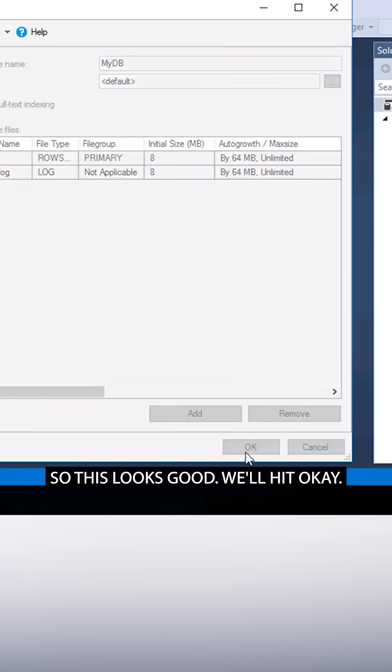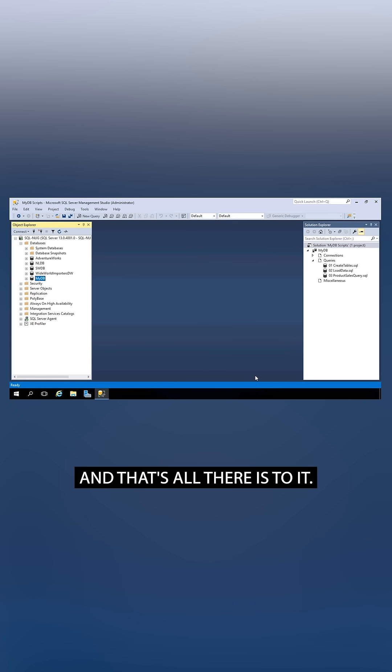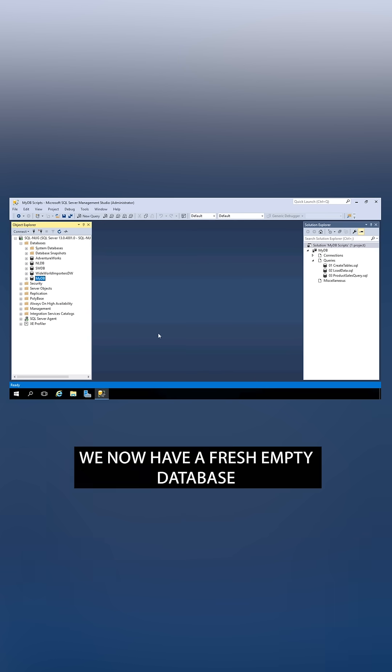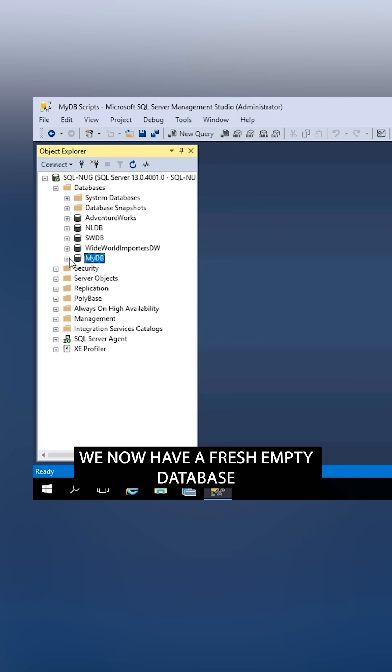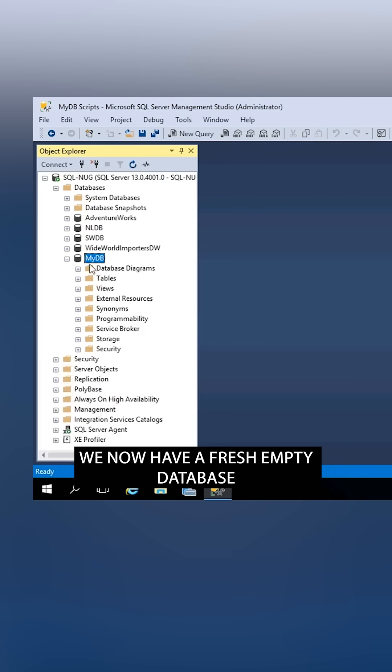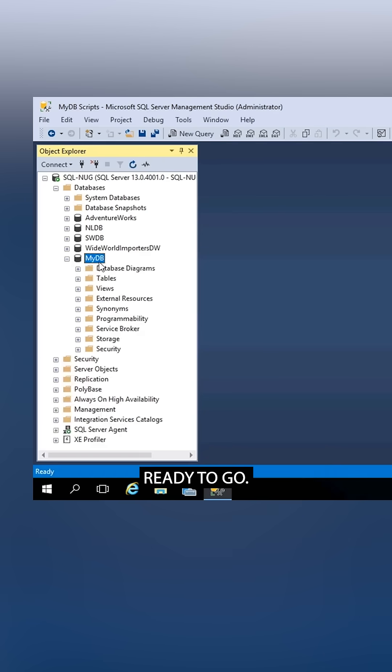So this looks good. We'll hit OK, and that's all there is to it. We now have a fresh, empty database ready to go.